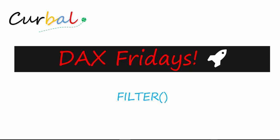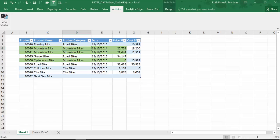Hello and good evening. This is Ruth Pozuello from kurbal.com and today is finally the day for a new DAX Friday. We are going to go through the FILTER function in DAX. We are going to use Excel for this demo, and the reason for that is that I'm going to use the Excel add-in called DAX Studio.